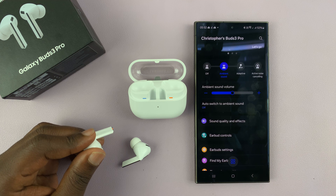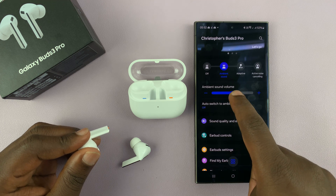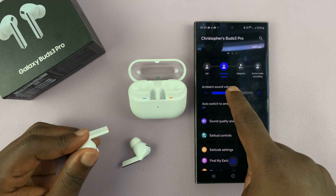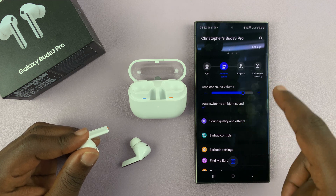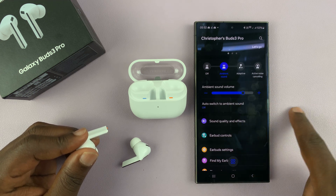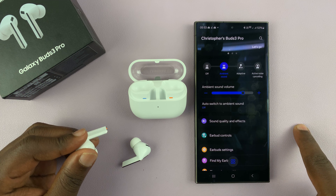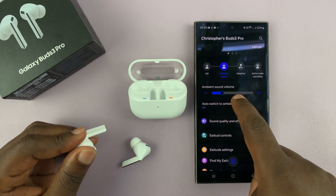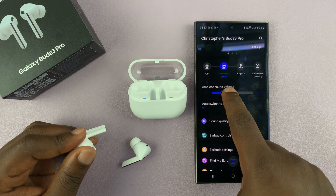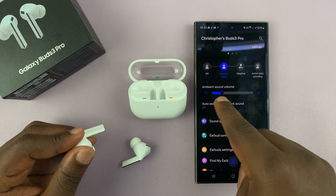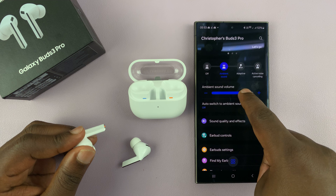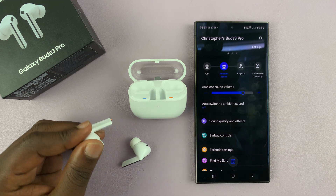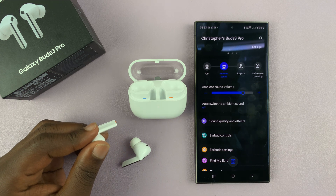How much of your ambient surrounding sound do you want to hear through your earbuds? If you want to hear less of it, you can adjust that towards this side, and if you want to hear more of it, you can increase that. So you can actually change or adjust the ambient sound volume.